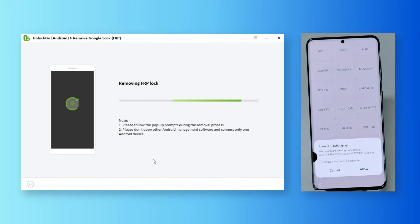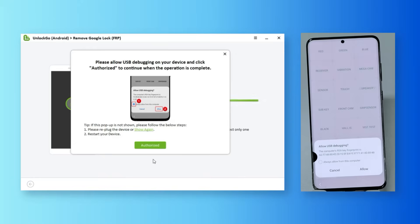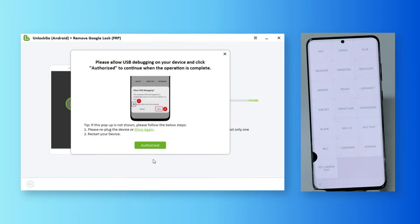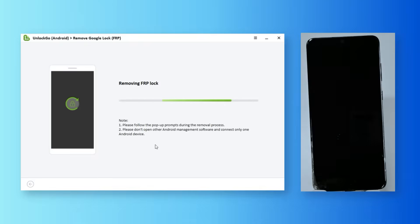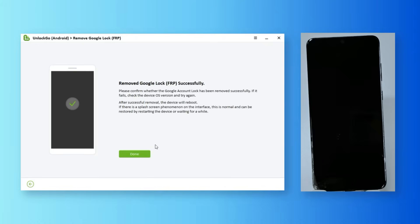Tap to always allow USB debugging from your PC. After a second, your Samsung reboots.